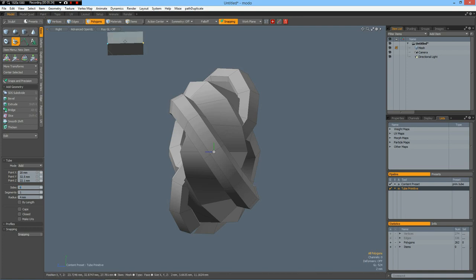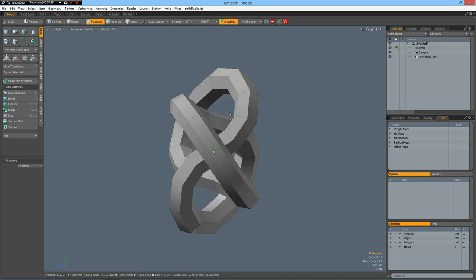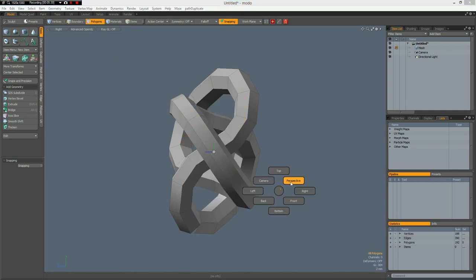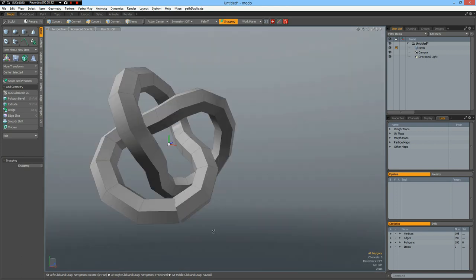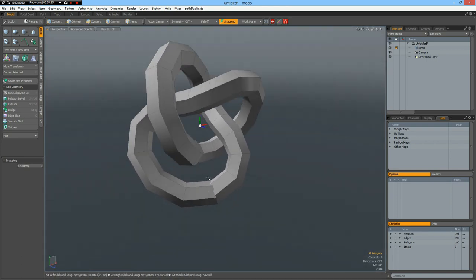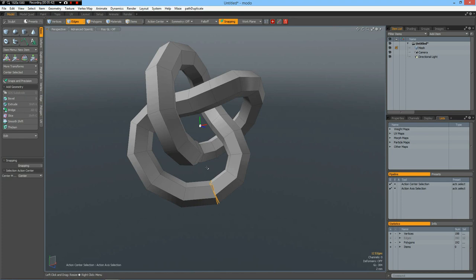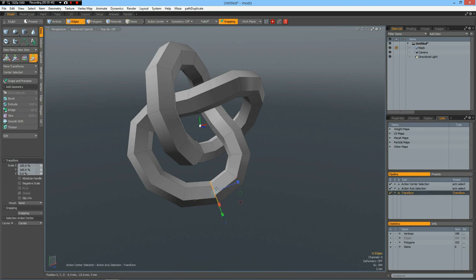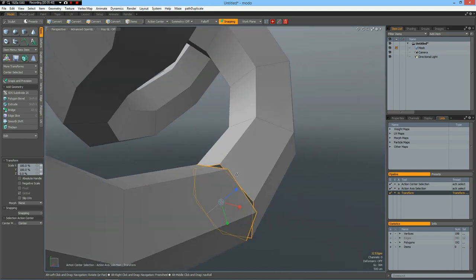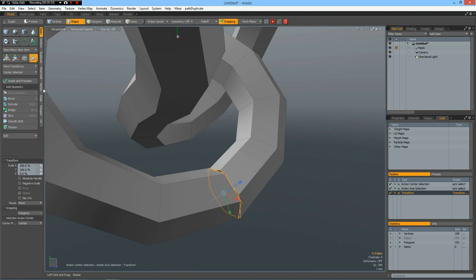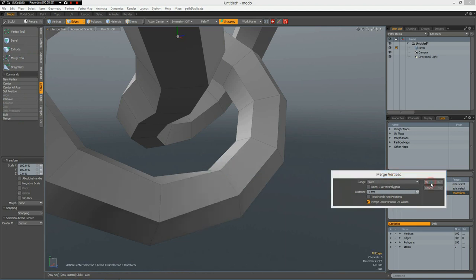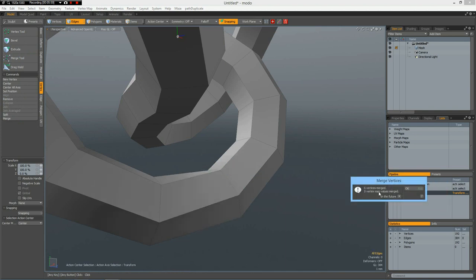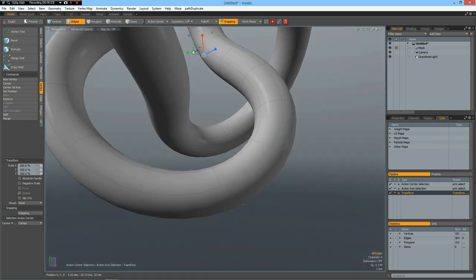So we can delete this here and must close this one. So I select these edges here. Go to Action Center selection. R key. Bring it together. And vertex merge automatic. Six have merged. That's good.